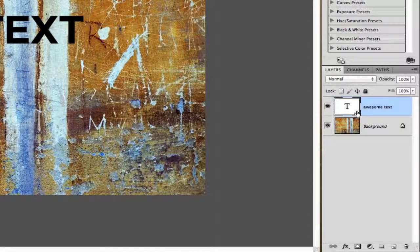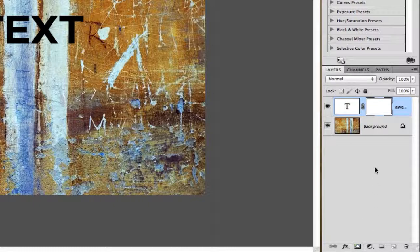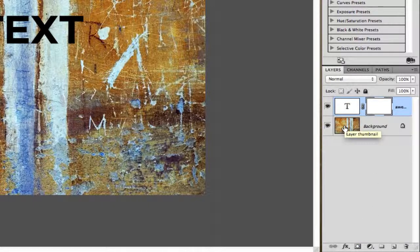We're going to add a layer mask to that type layer, and what we're going to do is copy this texture from the background and paste it inside of the layer mask.